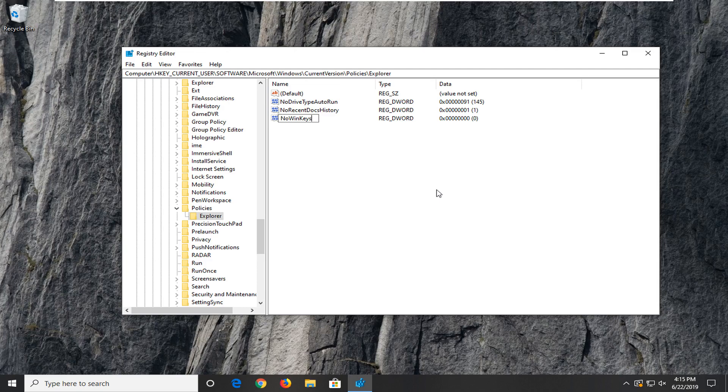And once you have it exactly as it appears on my screen, and that's very important guys, I always get people commenting about it not working. I feel like people aren't spelling this stuff right to be honest. So once you have it as it appears, hit enter on the keyboard.